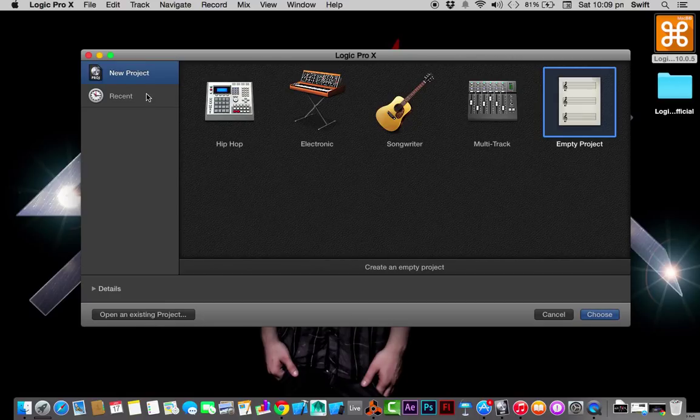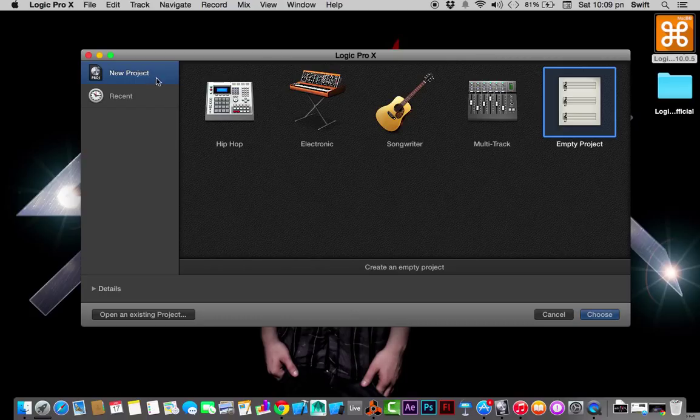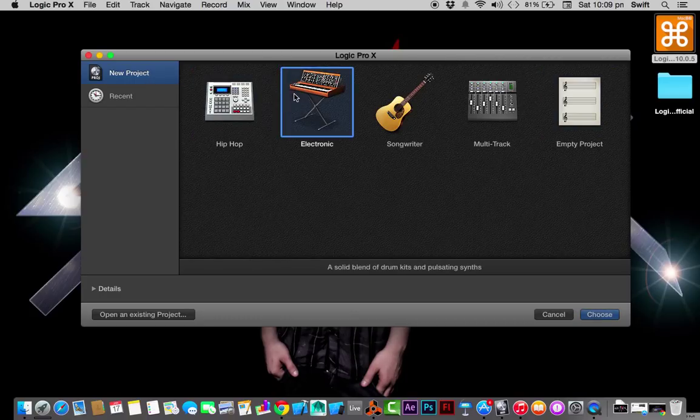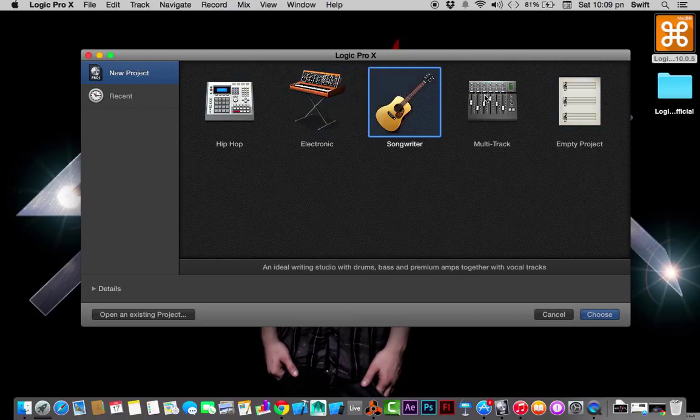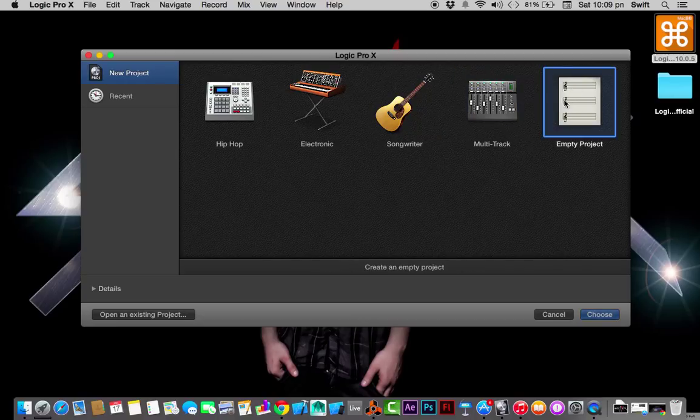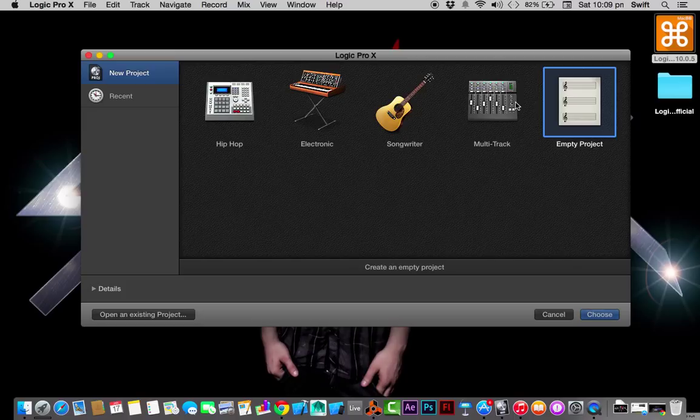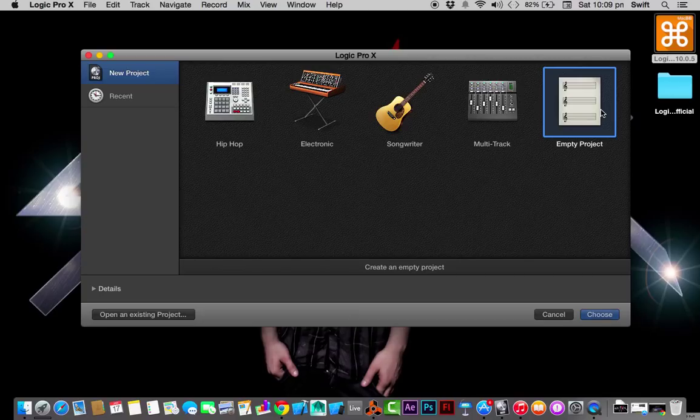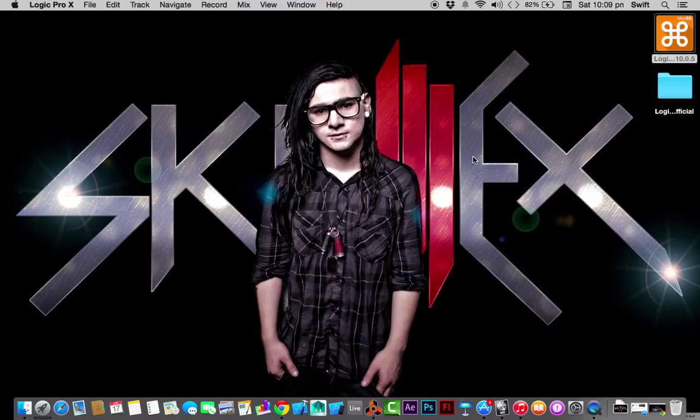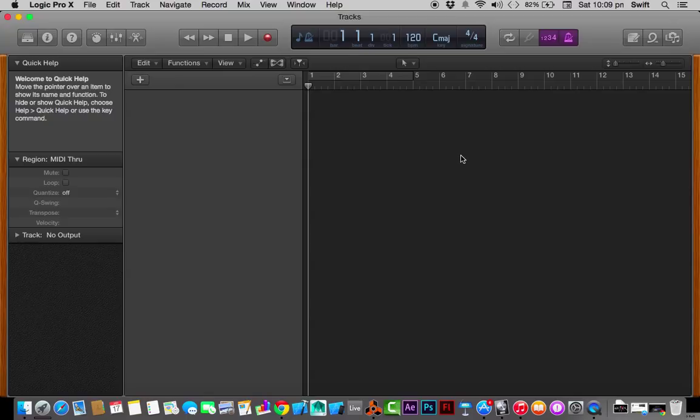Let's just take a look at the templates. This is the hip-hop template. What I prefer for anyone, whether professional, advanced, intermediate, or beginner, I recommend everyone to start with an empty project. Let's just click on this and click choose.